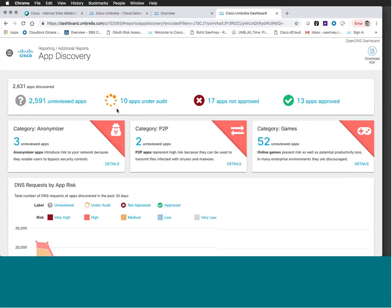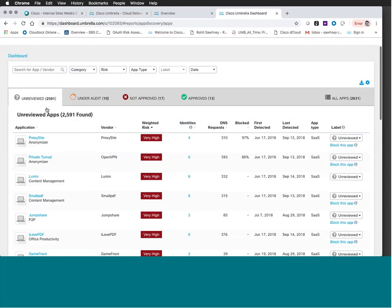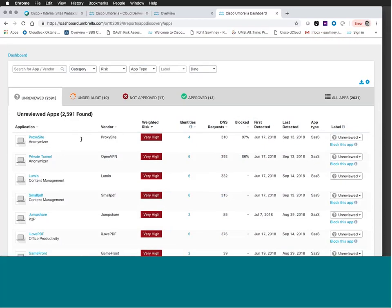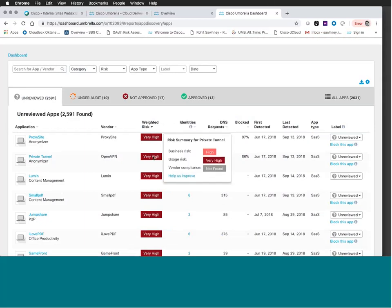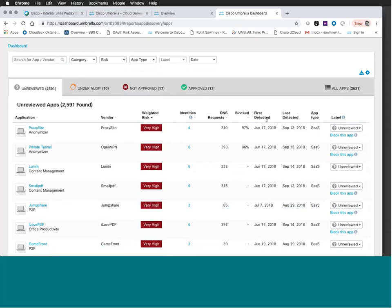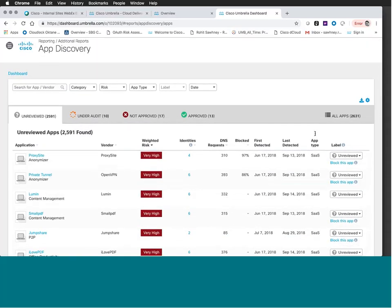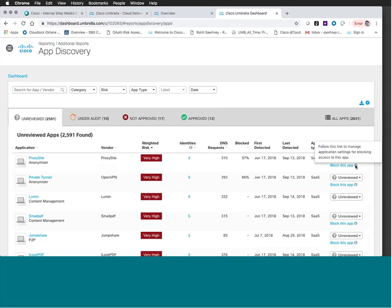Once you've oriented yourself to the dashboard, you'll likely begin under Unreviewed Apps to make sense of what's in your environment. At the top you'll see the application name, the category it fits into, the vendor, columns for weighted risk — which you can toggle to see elements of that risk — the number of identities associated with the application, DNS requests, which ones are already blocked or percentage blocked based on Umbrella intelligence, first and last detected, app type (SaaS, PaaS, IaaS), and the ability to label the application. You also see a call to action to block the app.